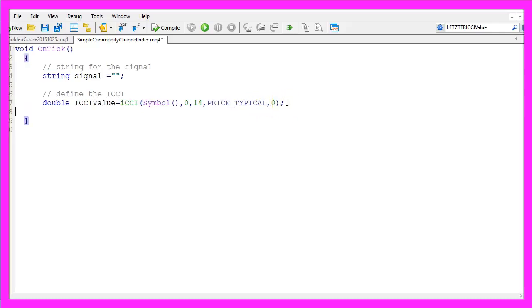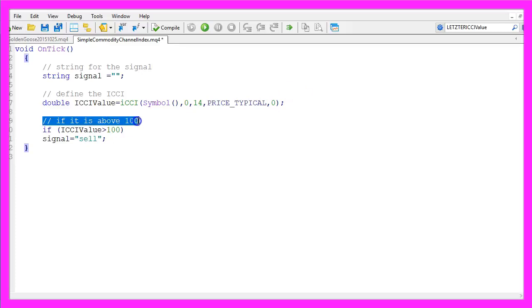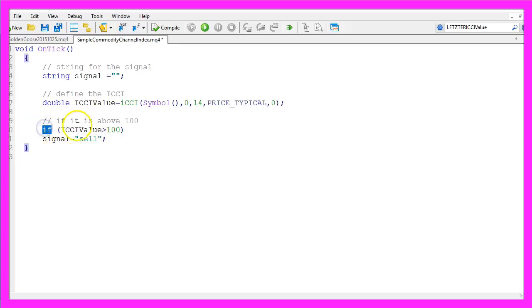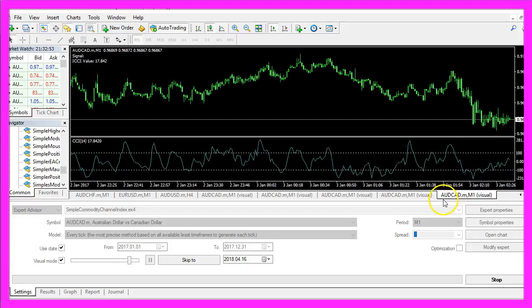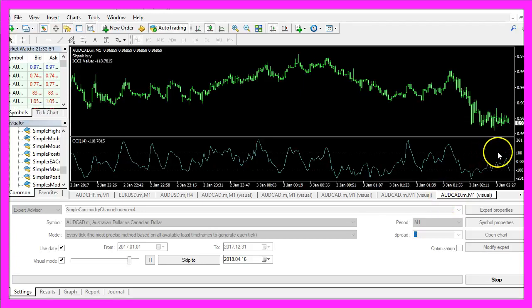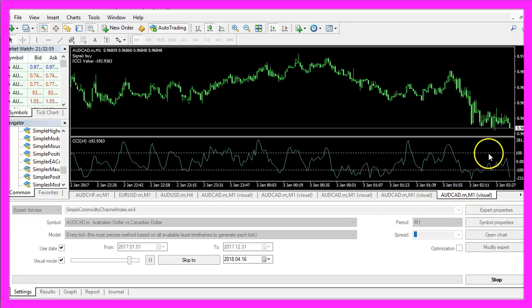And now that we know the value we want to find out if it is above 100. So if the ICCI value we have defined here is greater than 100, that would be the case when it's